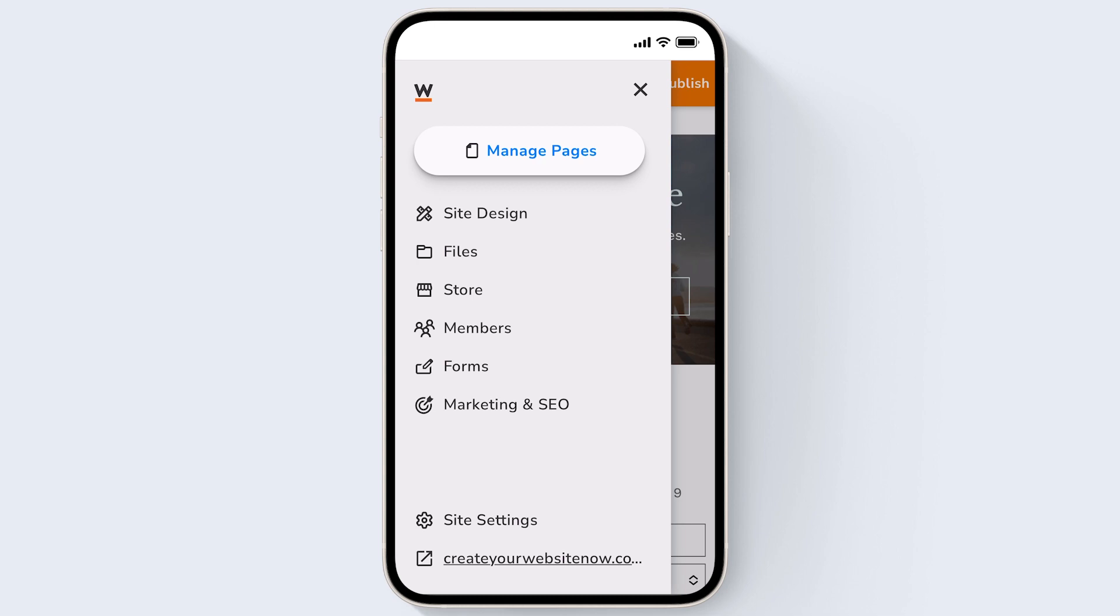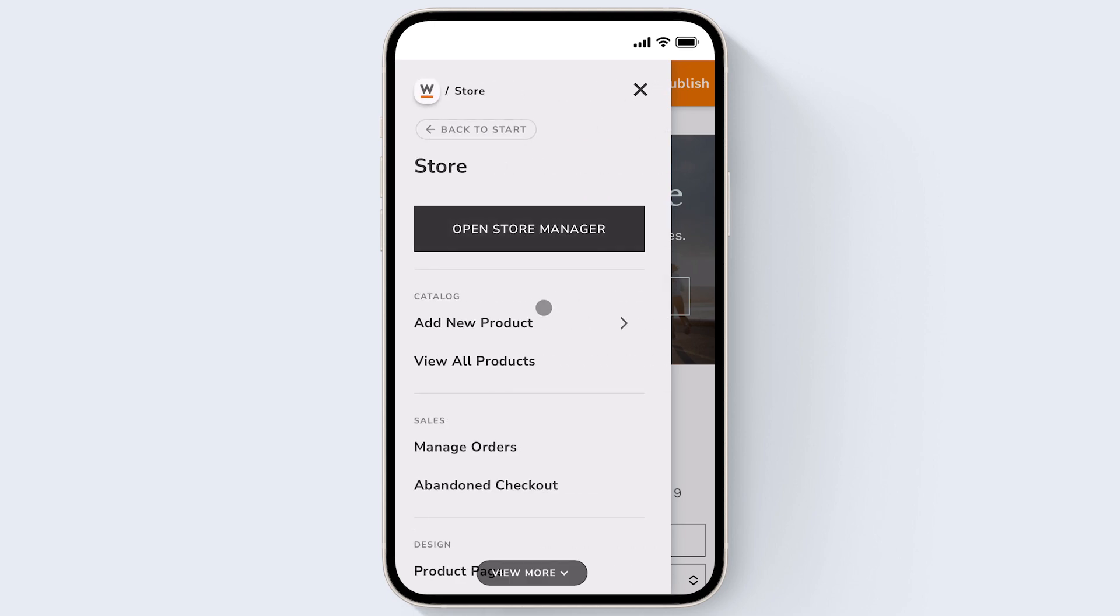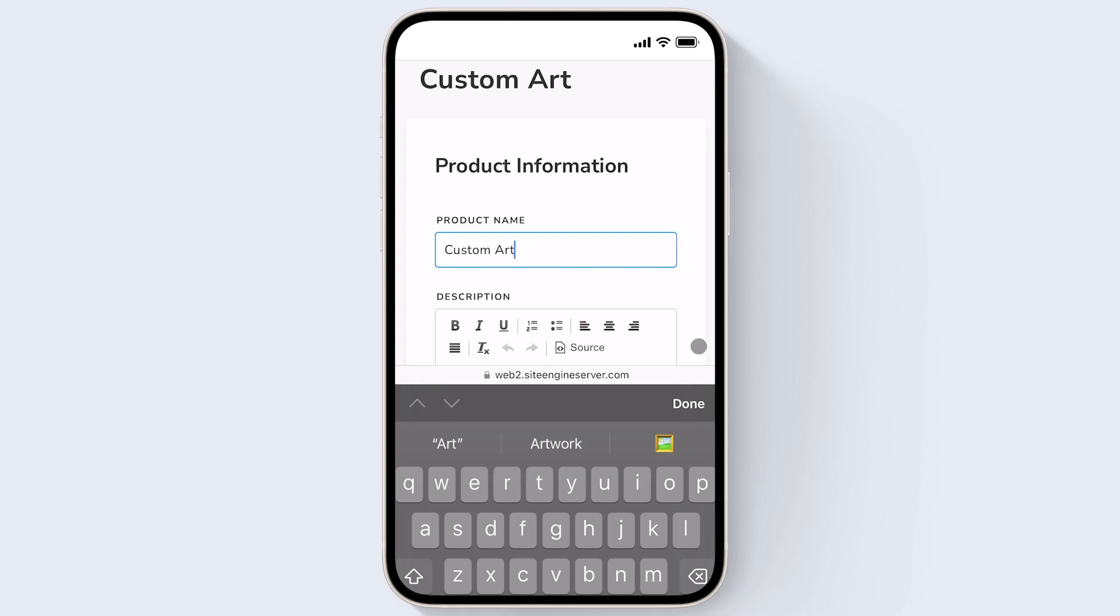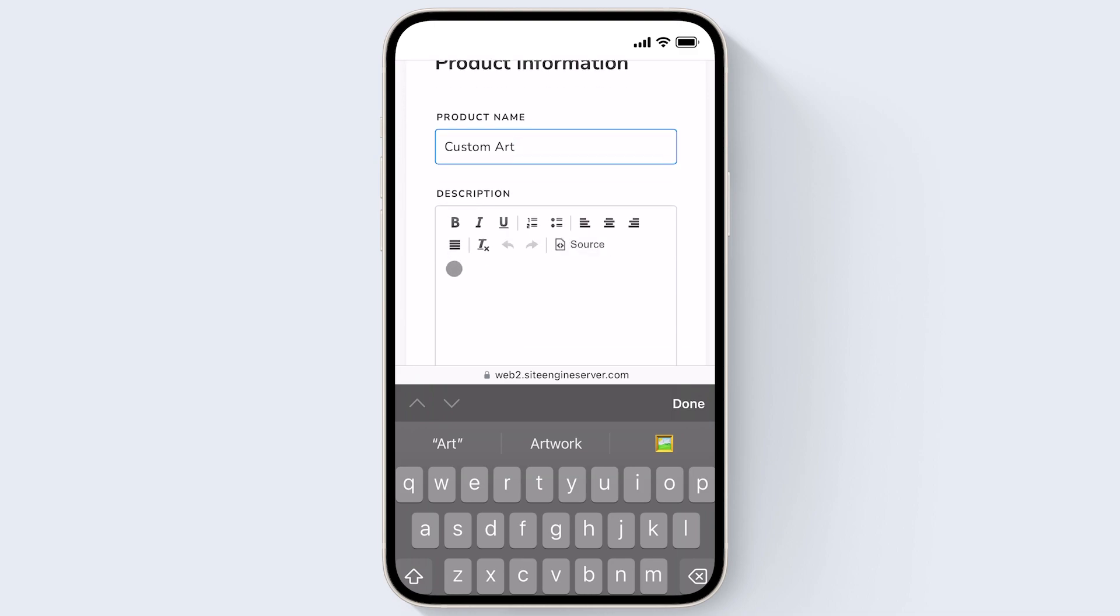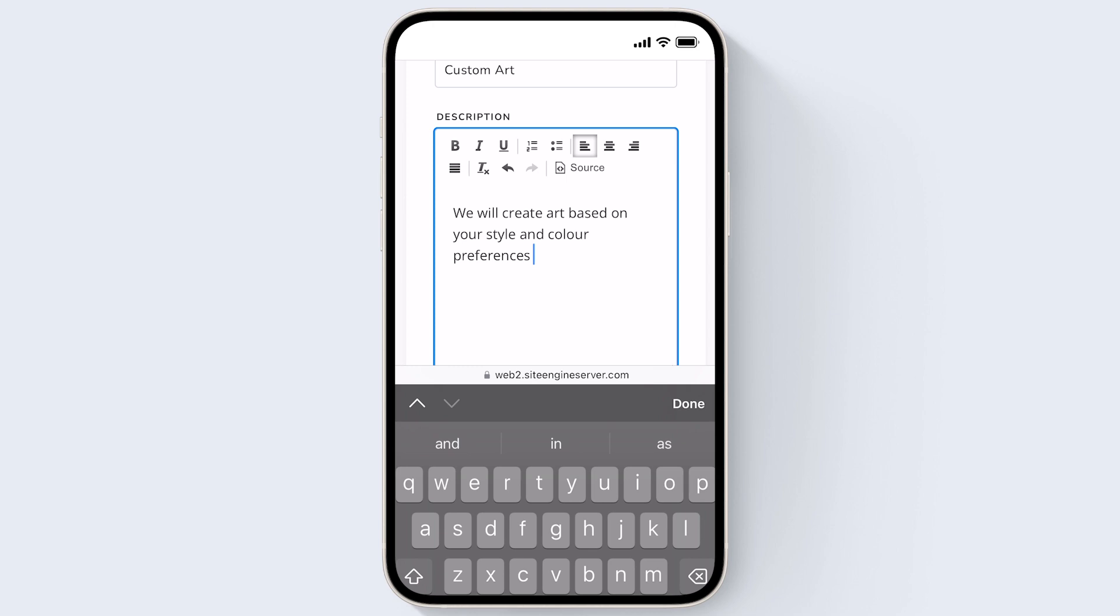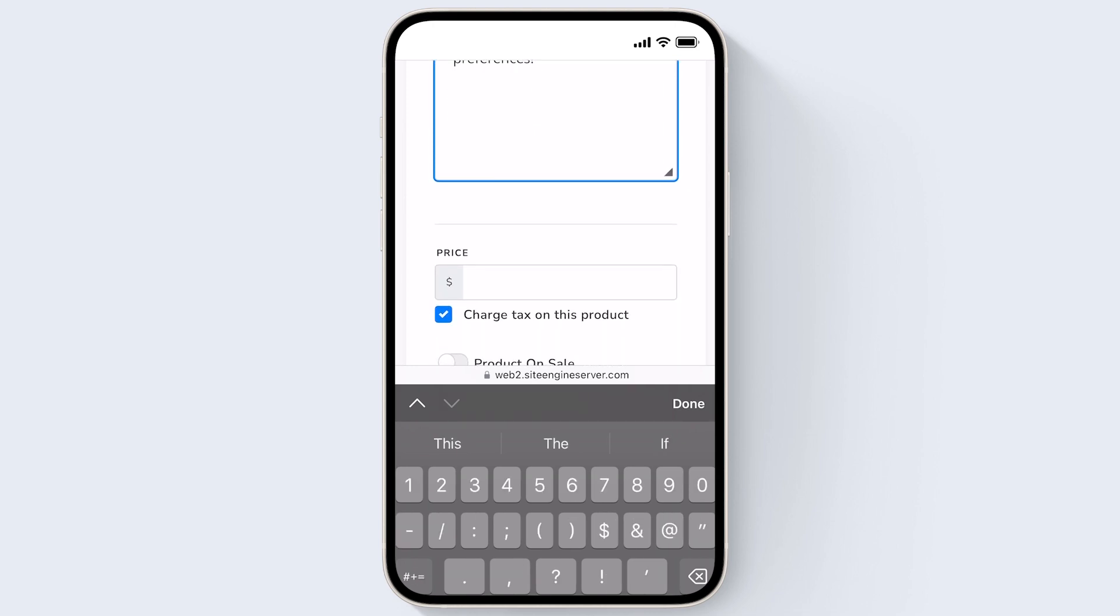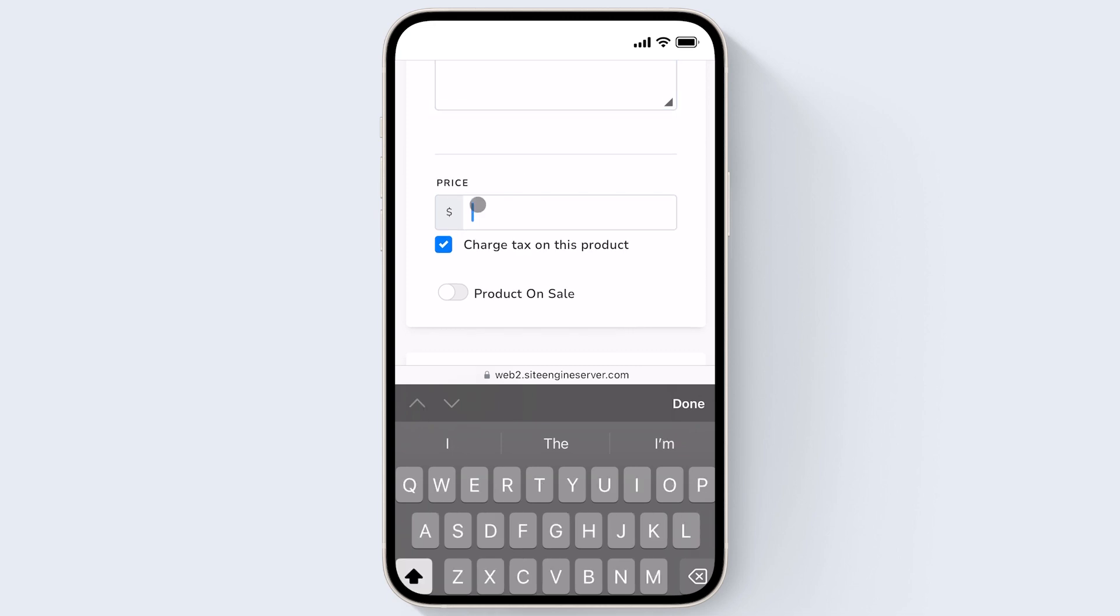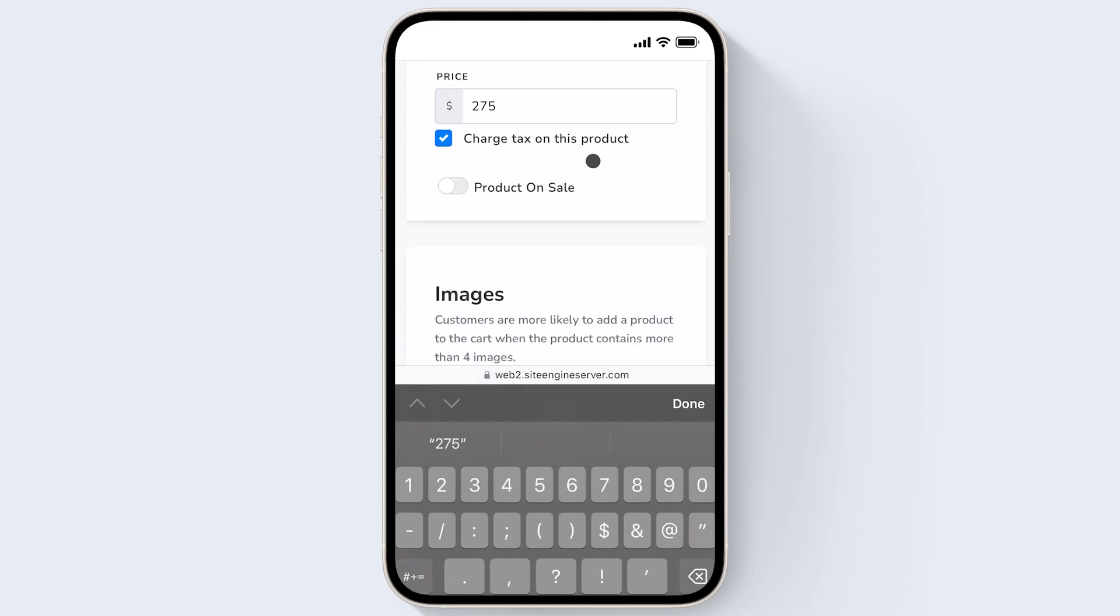When you've logged into your account on your phone, just click store. Now click add new product. You can go ahead and give your product a name and description, and a better name and description can make it easier to encourage your customers to make a purchase. I'll give the product a price and now I'm going to quickly add an image for my product.